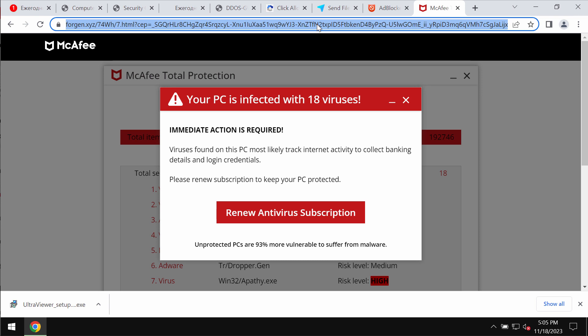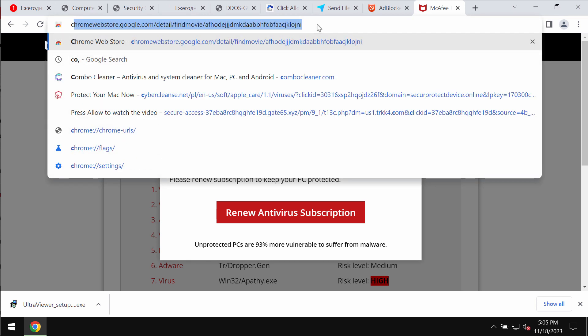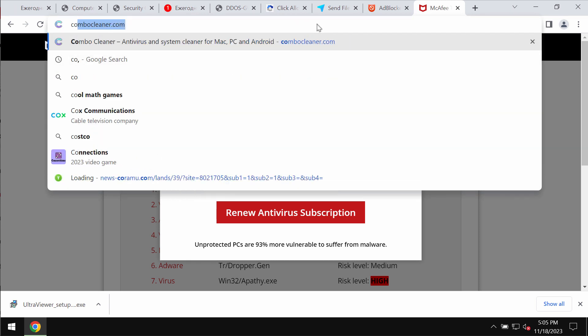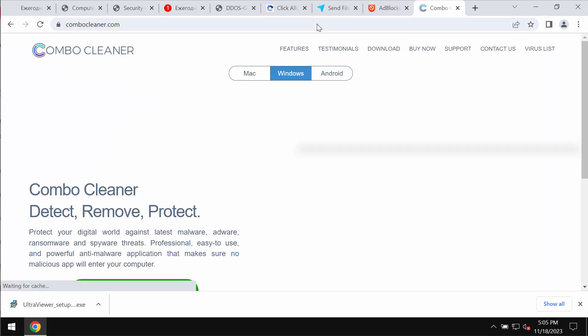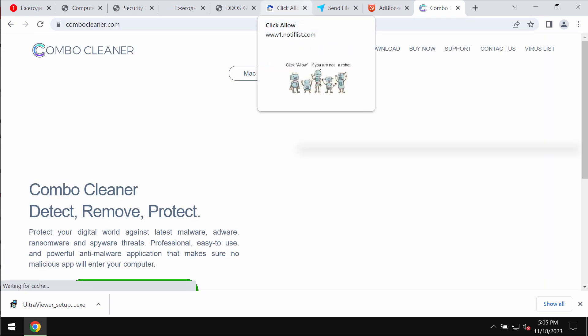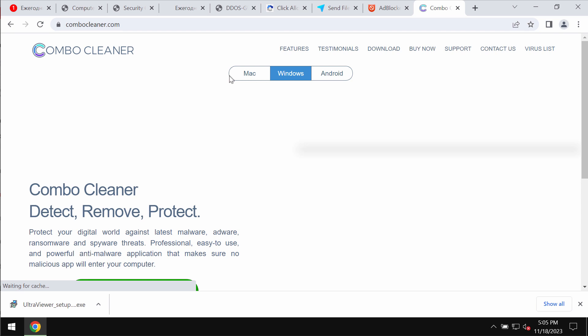If you see these pop-ups by forgan.xyz, do not tolerate them. Just leave this deceptive page. Also, I recommend you to restart your computer with Combo Cleaner antivirus.